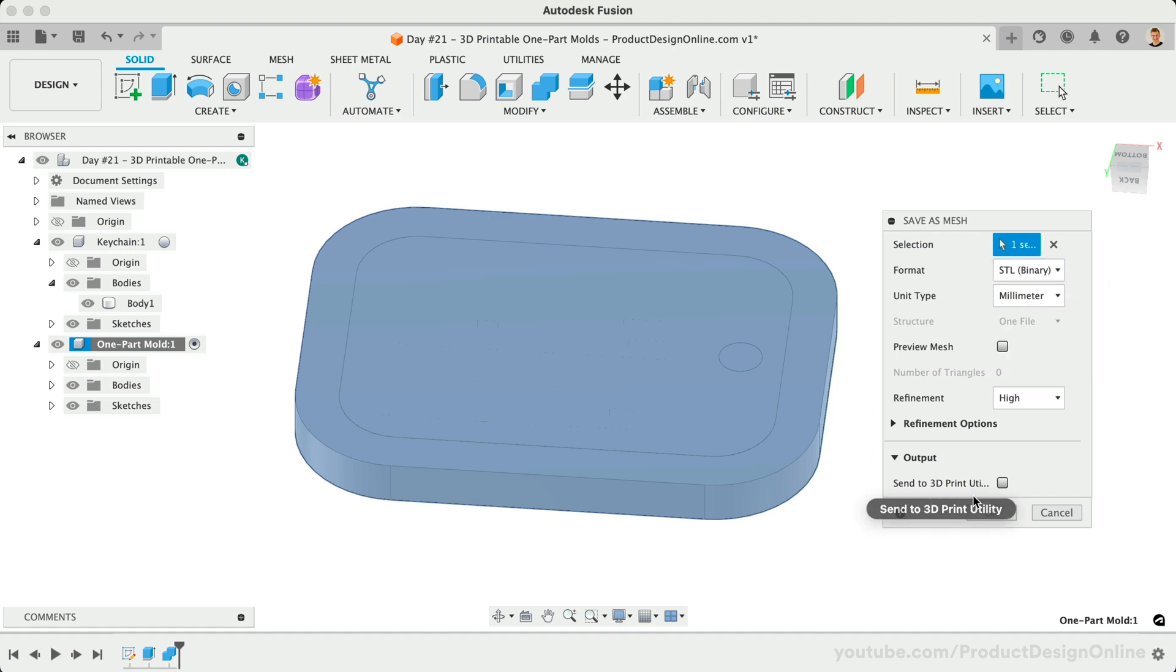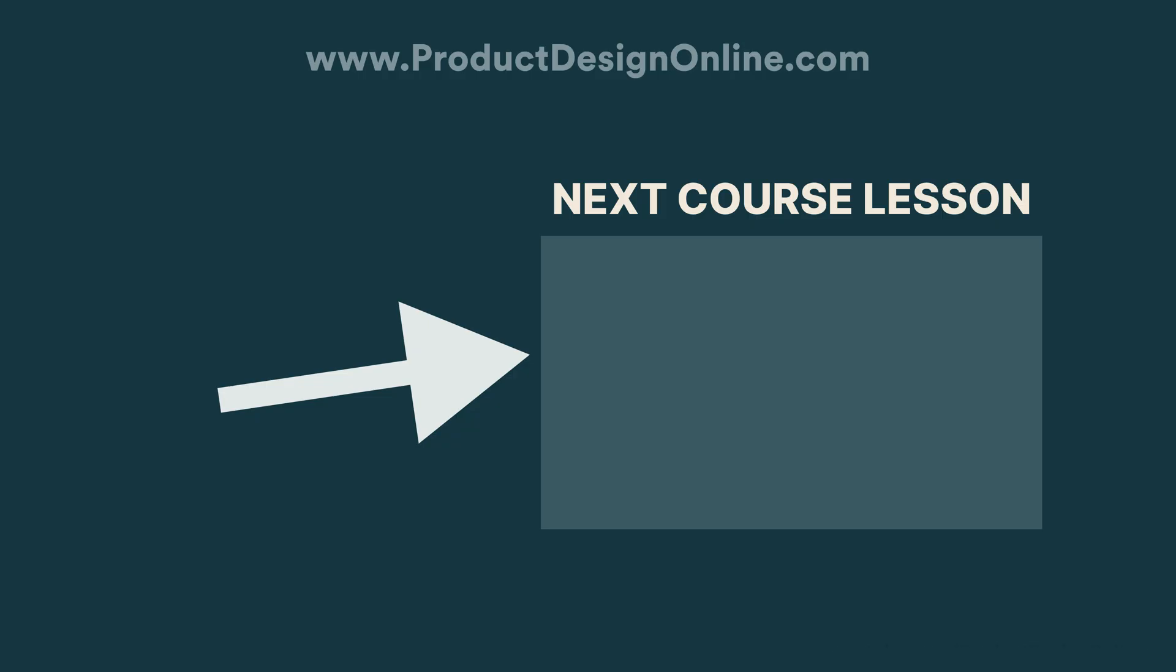I'll see you on day number 22, where we'll take a look at creating a more complex two-part mold.